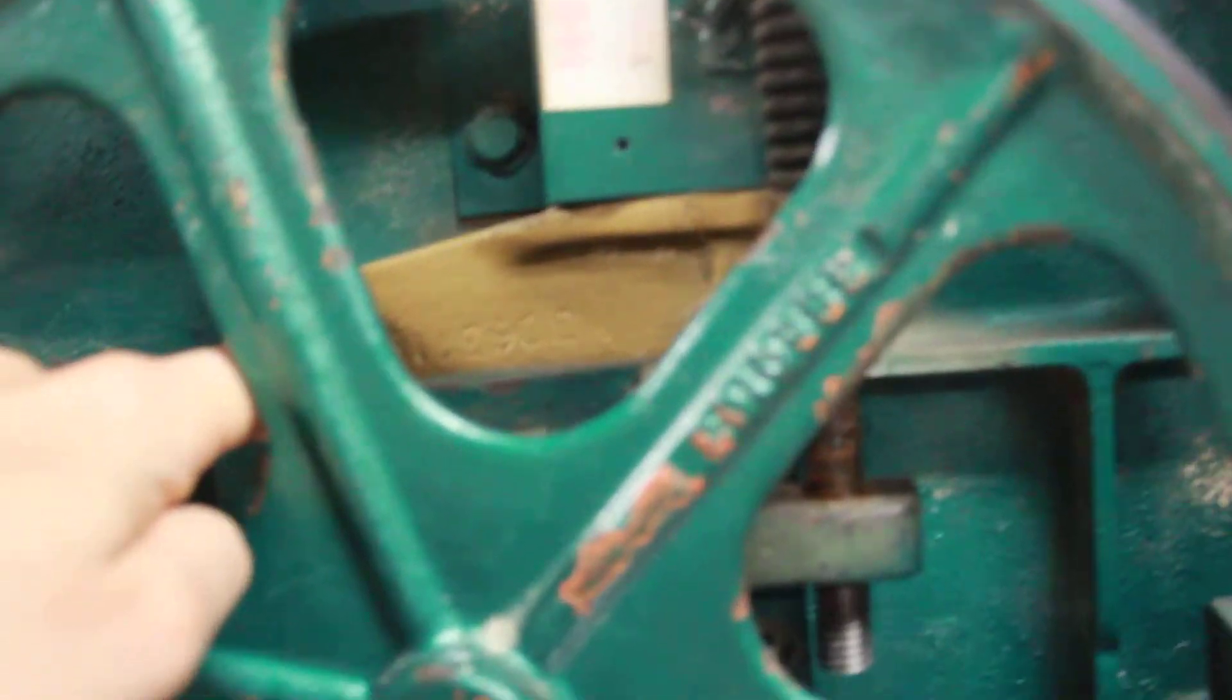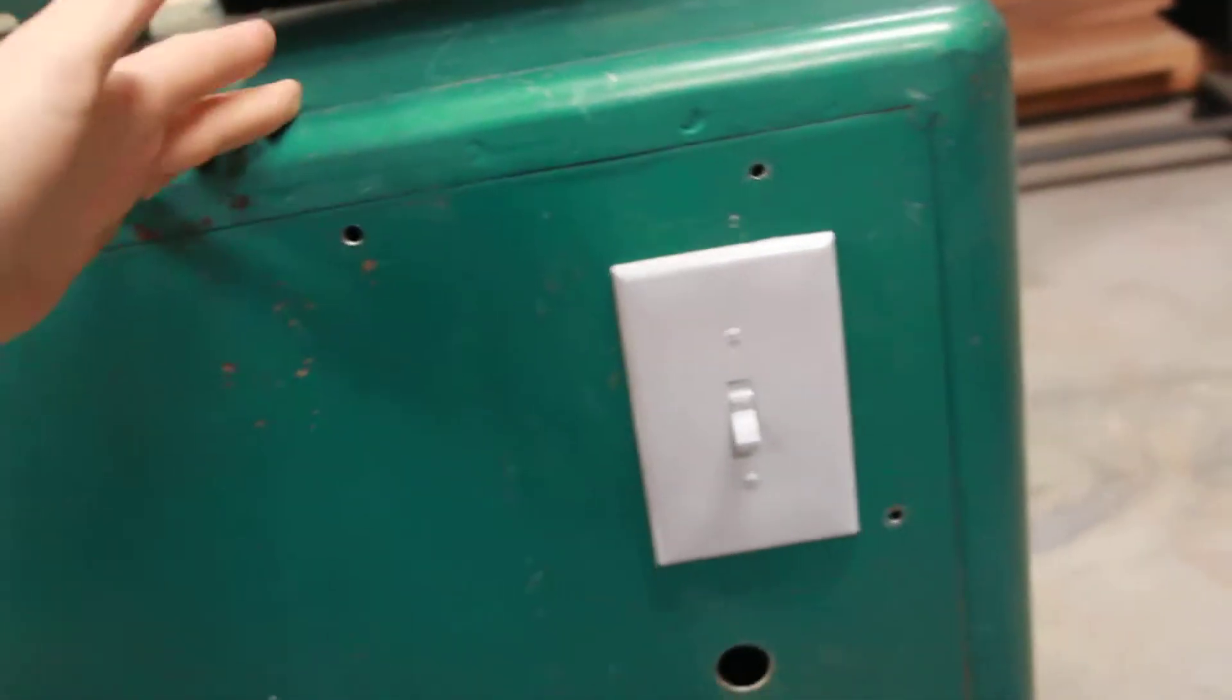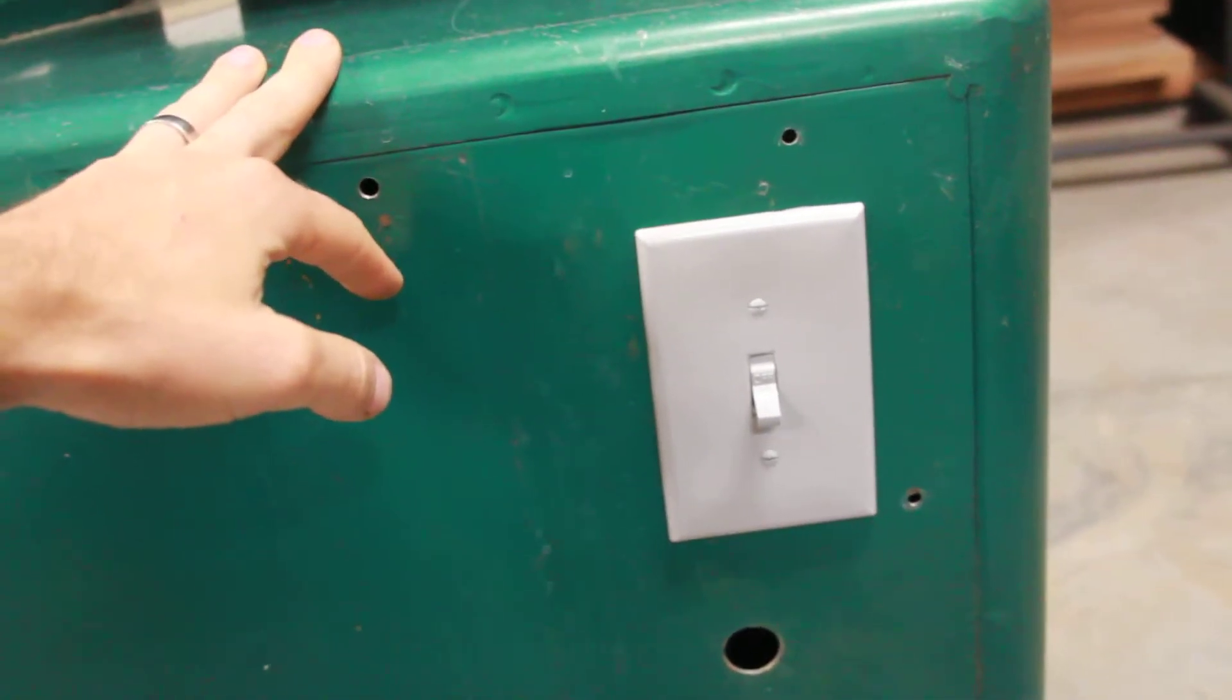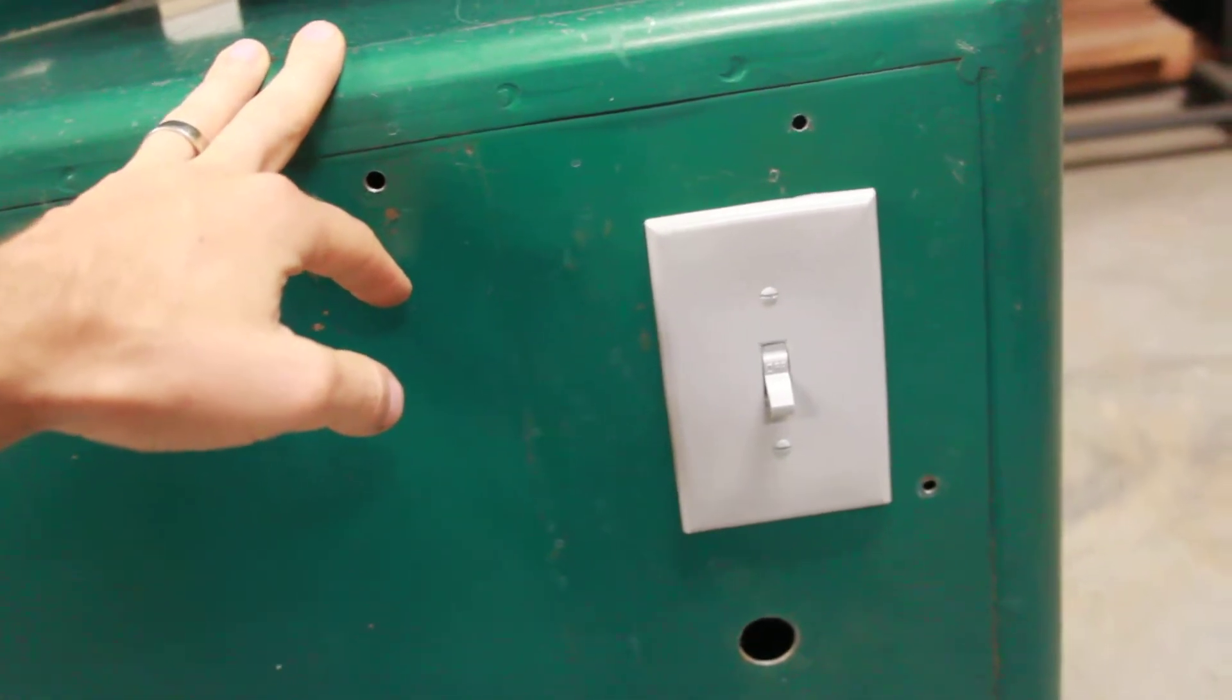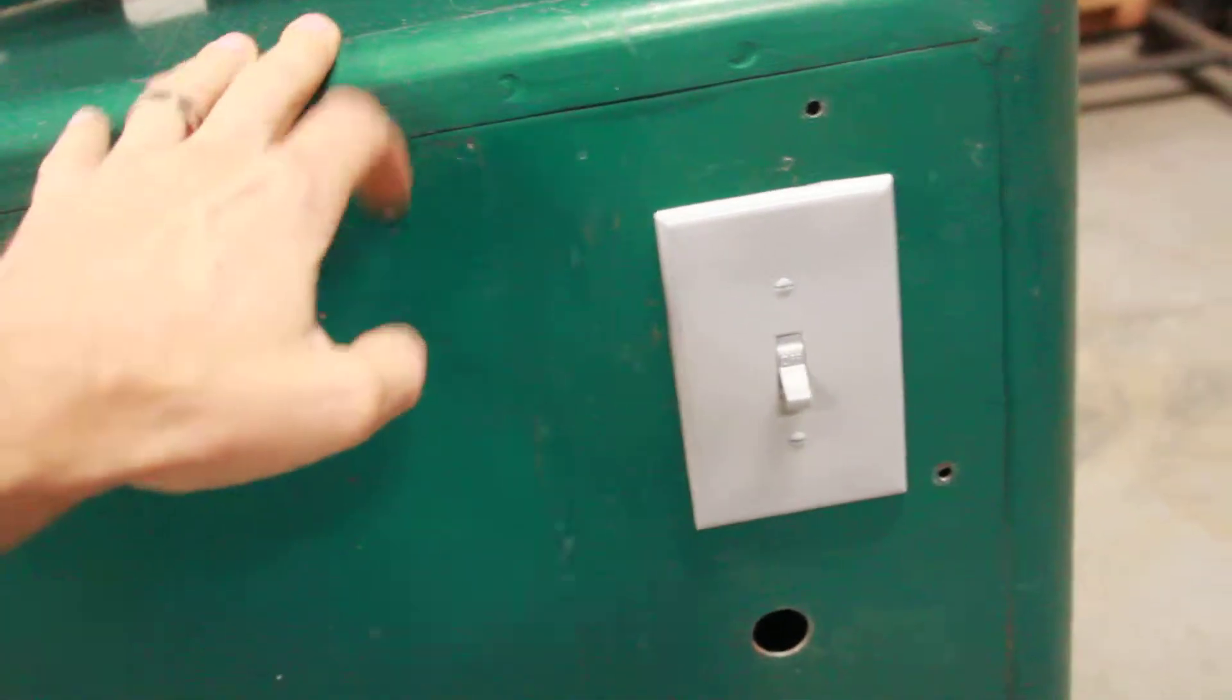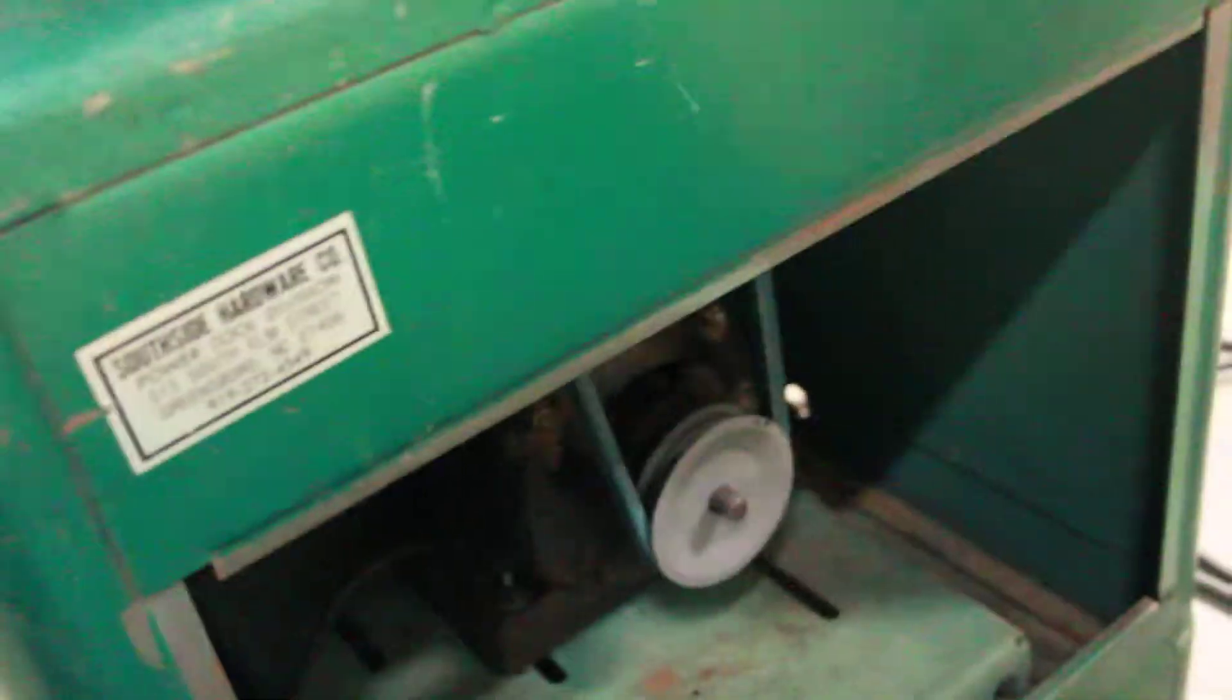Here's the switch. This is just a 20 amp switch which is plenty for the half horse motor. And then the motor itself, like I said, this is a replacement motor.